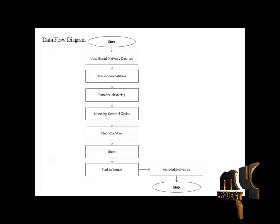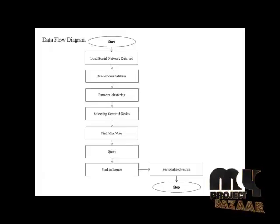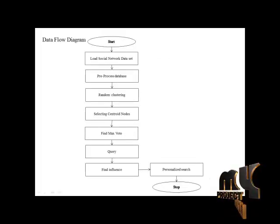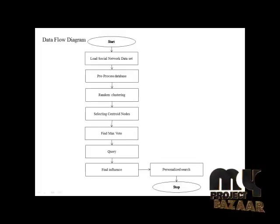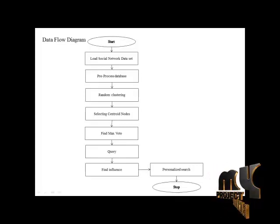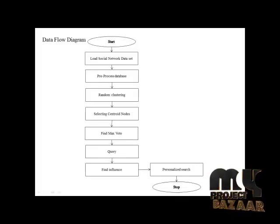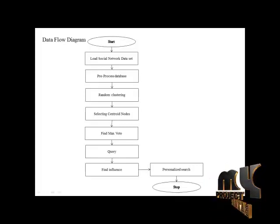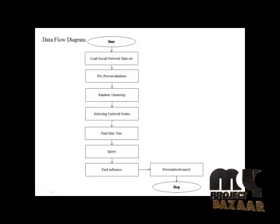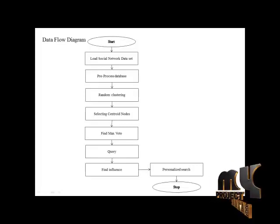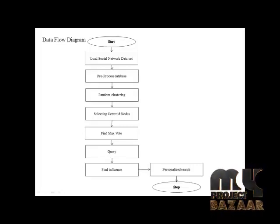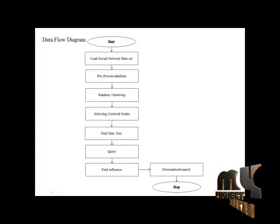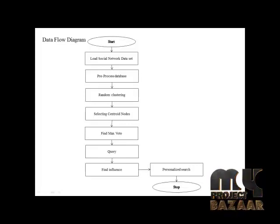This is our data flow diagram. First, start the program. After starting the program, we load the social network dataset into the database. After selecting the dataset from the local drive and loading it into the database.